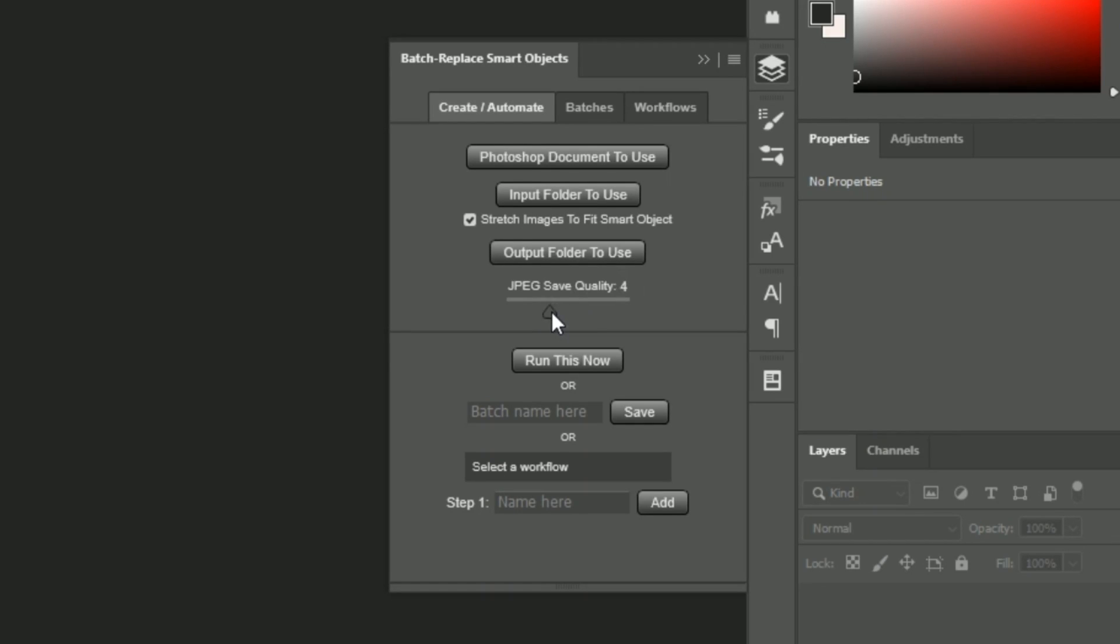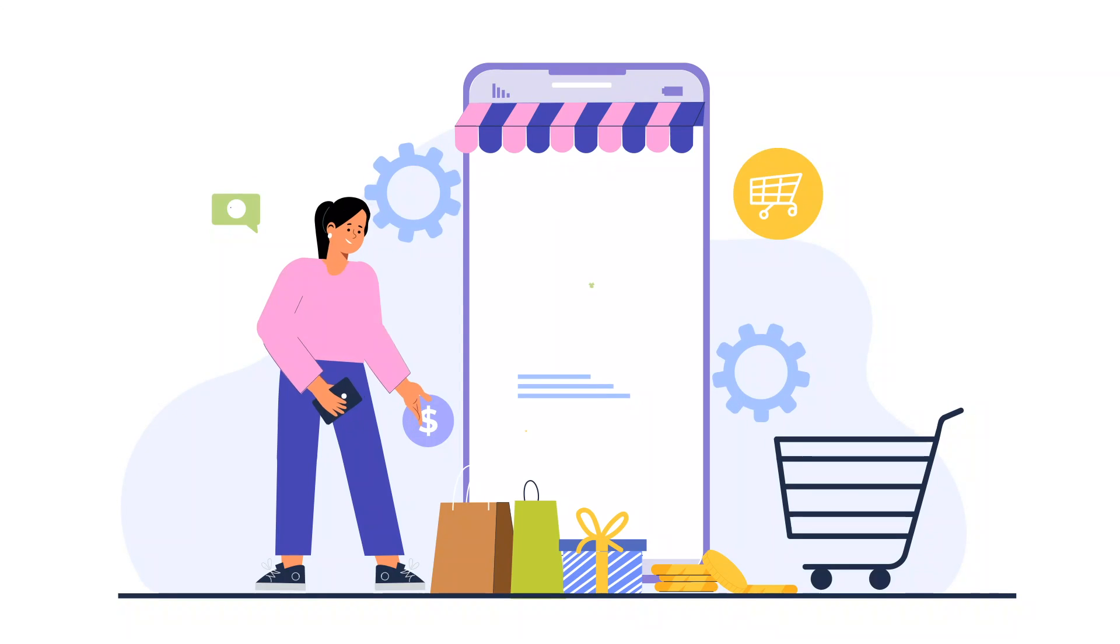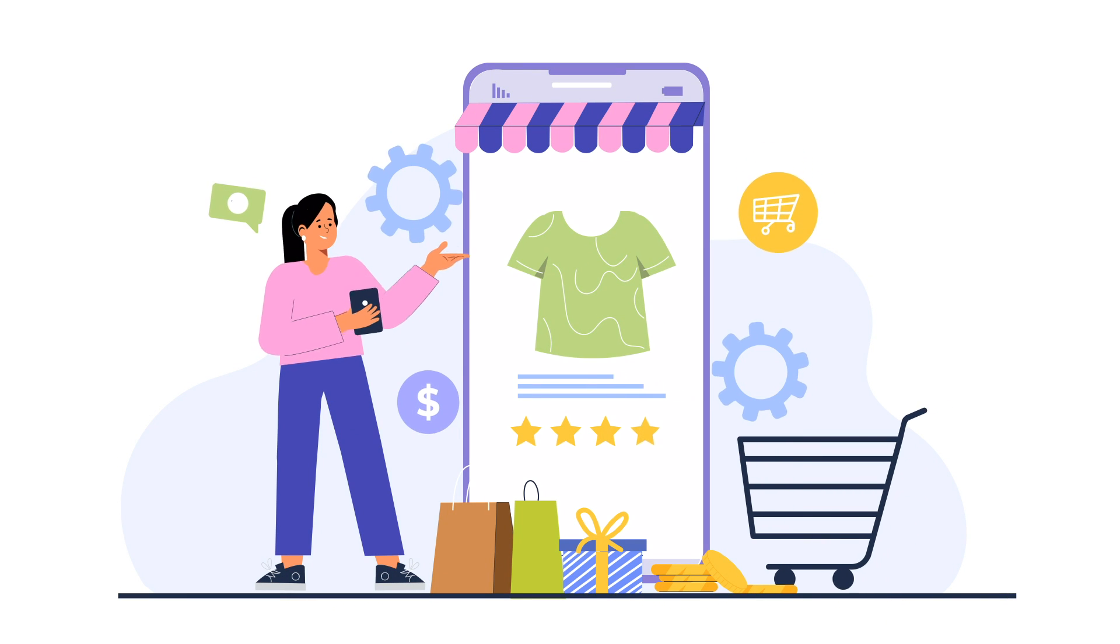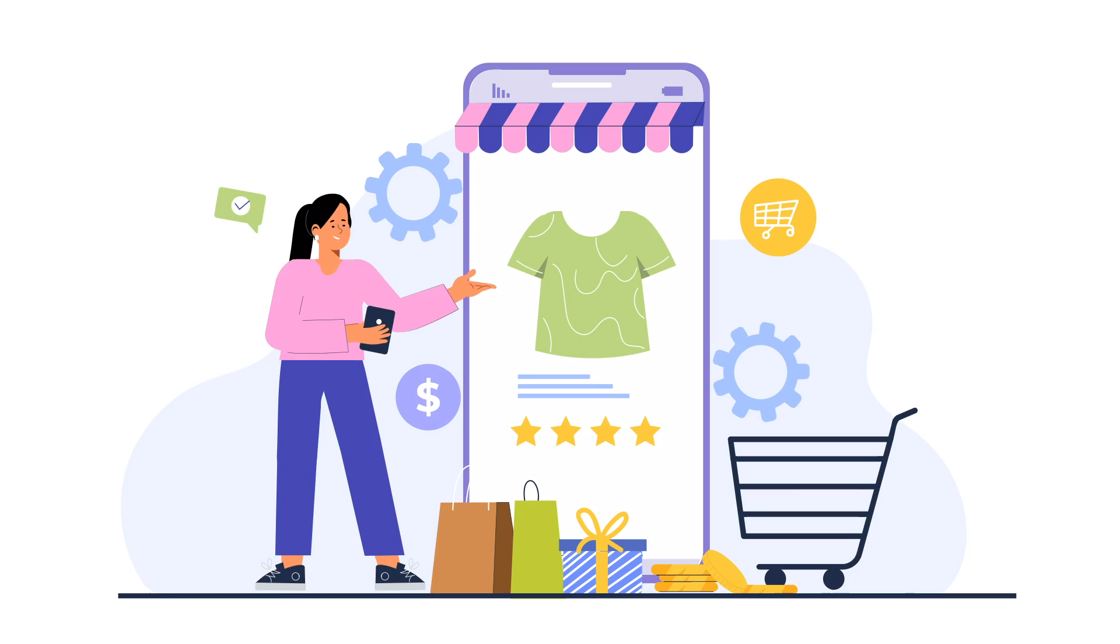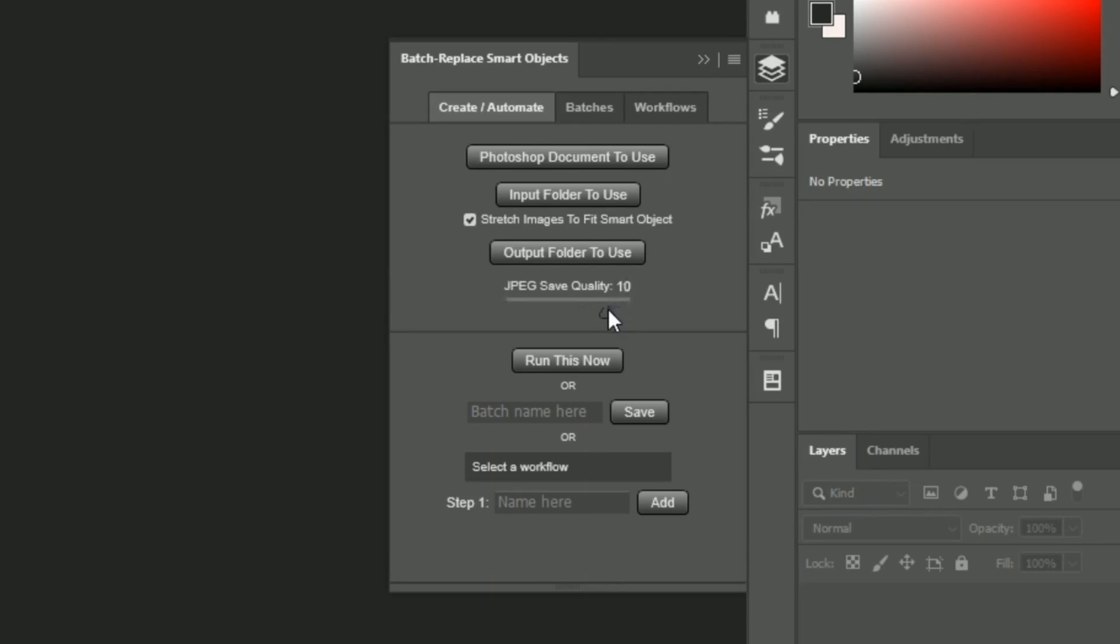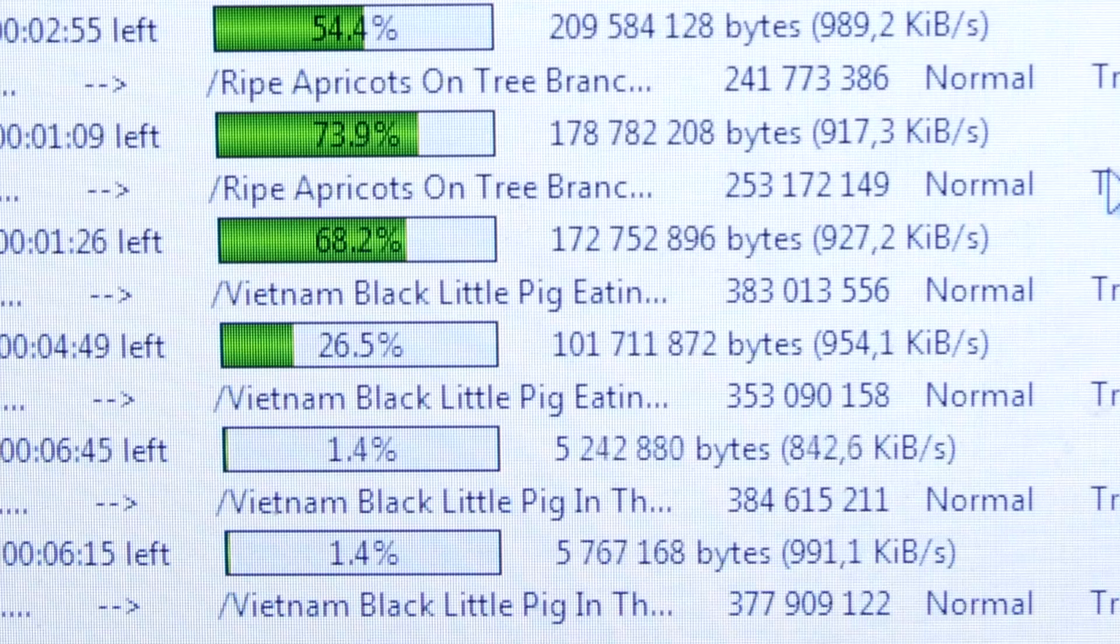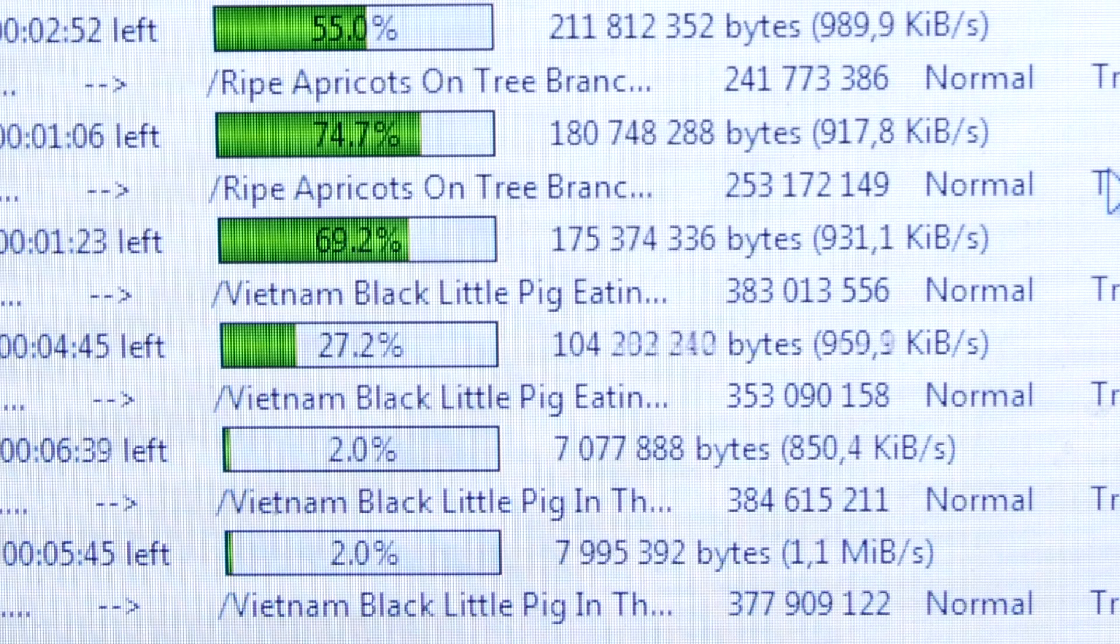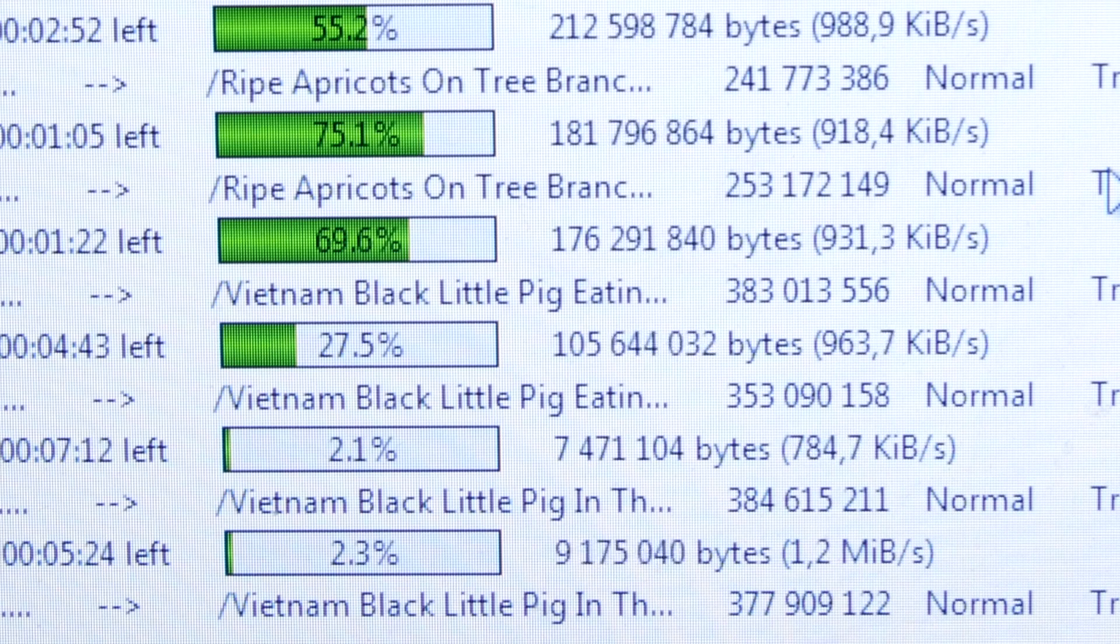For each individual operation you can also specify the JPEG save quality, ensuring that your final images are the optimal file size for your website. This can save you additional time because it eliminates the need for a separate step that compresses all your images.